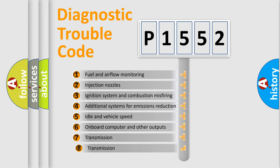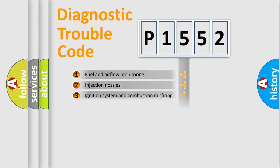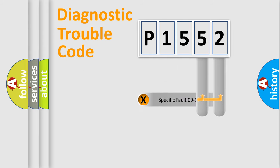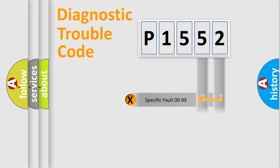The third character specifies a subset of errors. The distribution shown is valid only for the standardized DTC code. Only the last two characters define the specific fault of the group.